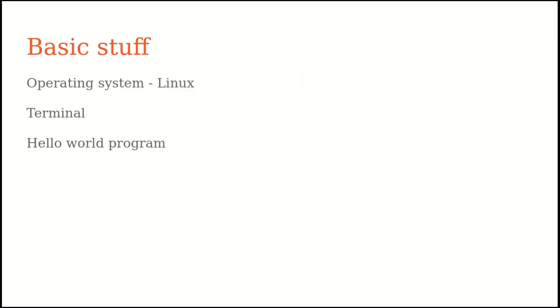Let's start with some basic stuff. First, we need to know the basic idea of what is an operating system. Then we need to use a program called terminal. Finally, we will demonstrate how to write a C++ hello world program.